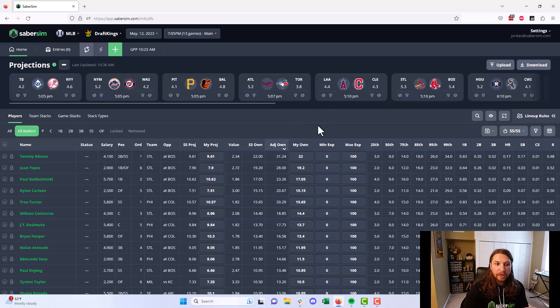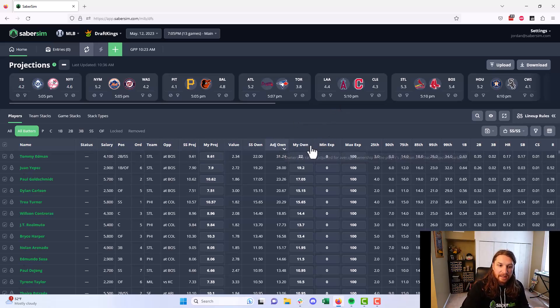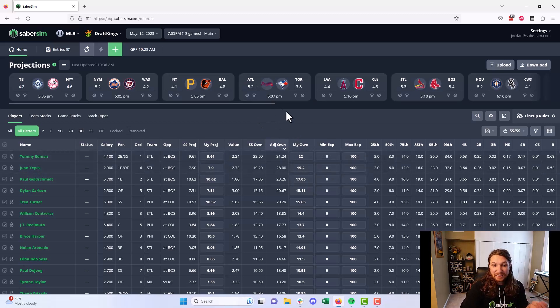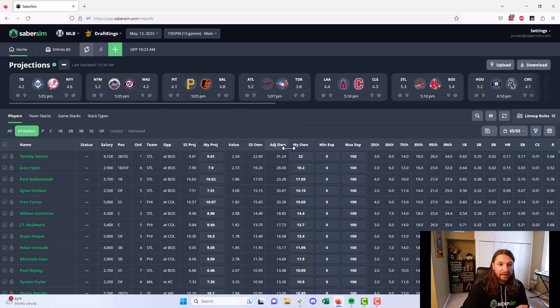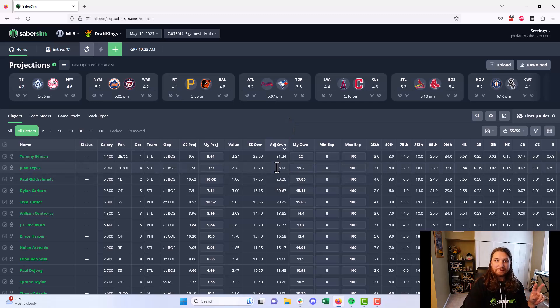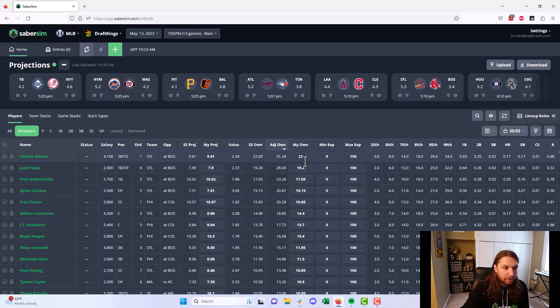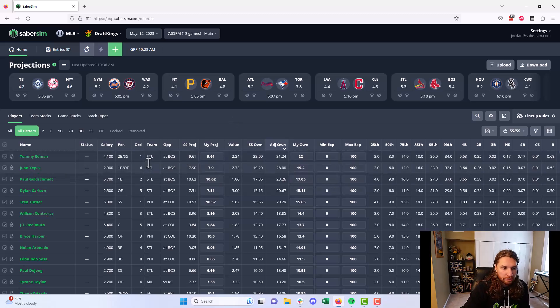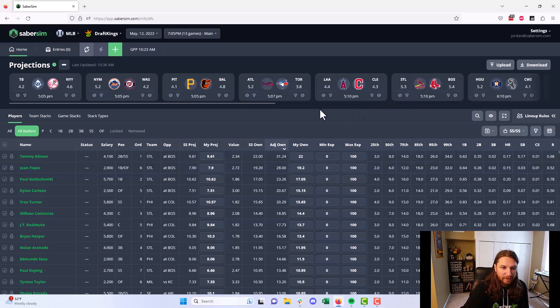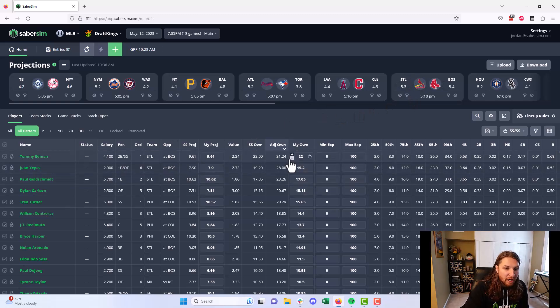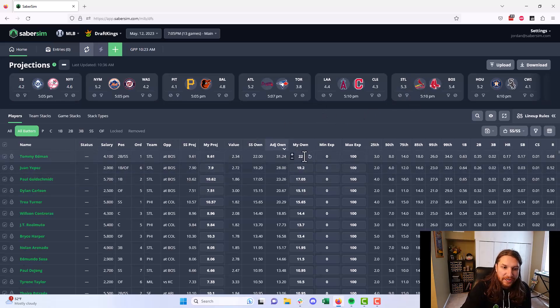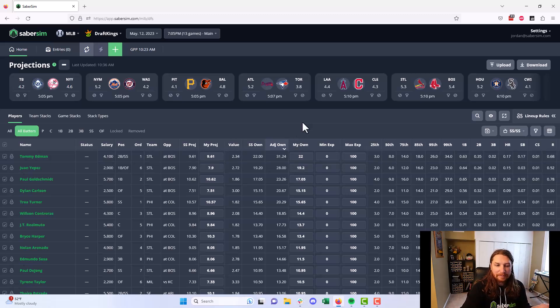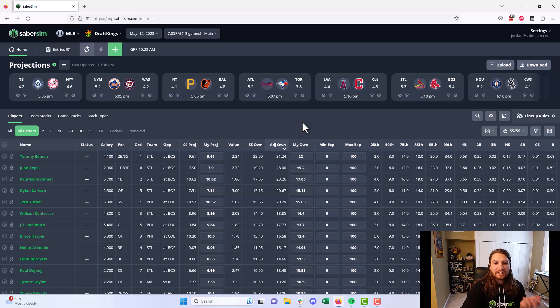That's exactly what adjusted ownership is doing. It's taking the player's ownership projection, comparing to their range of outcomes, and determining is this player good chalk or bad chalk. A player who is bad chalk according to adjusted ownership is going to have this column be higher than their ownership projection. So for Tommy Edmond, for example, Cardinals look like a pretty good play here tonight. They're playing Boston, they have a 5.3 run total, they're not very expensive. We're saying Tommy Edmond's ownership projection of 22 actually counts as if he was going to be owned 31.24% of the time because his range of outcomes is so wide.